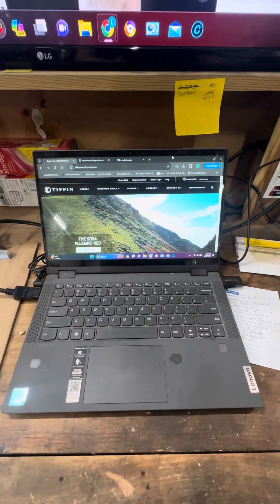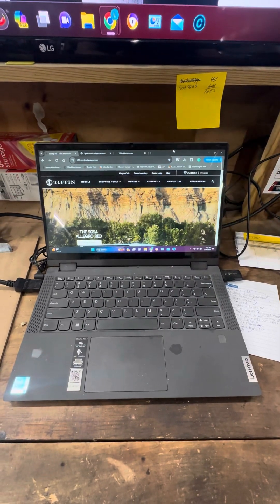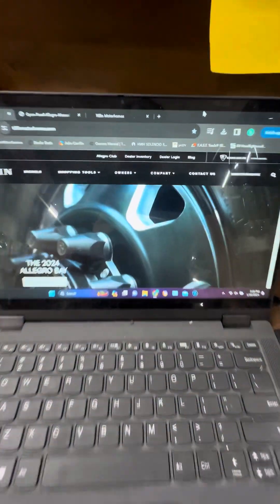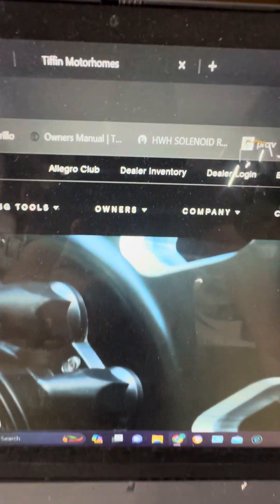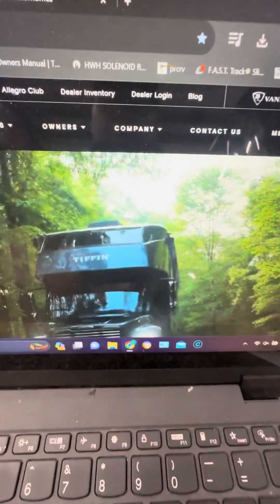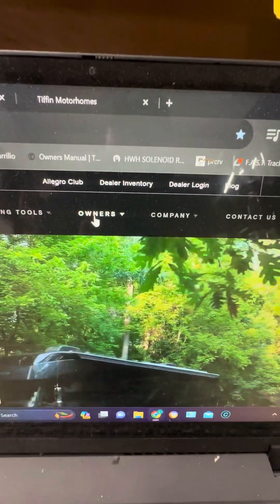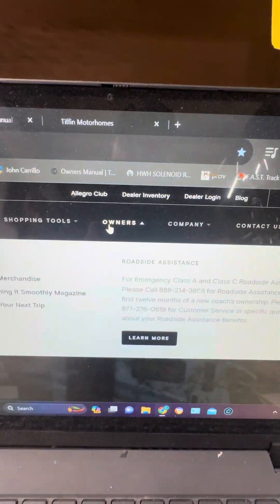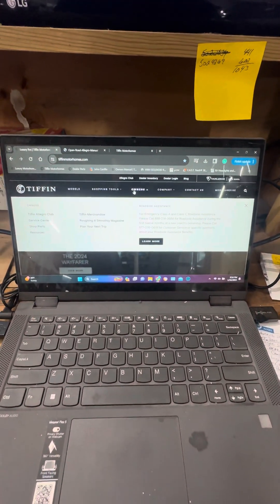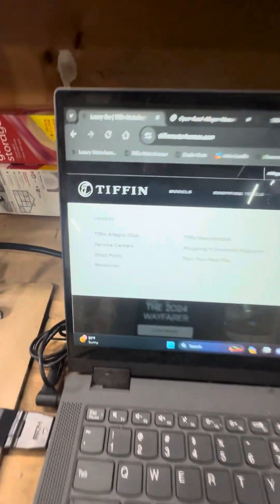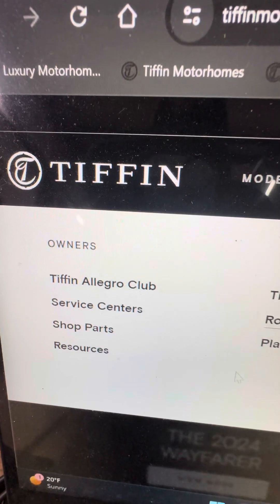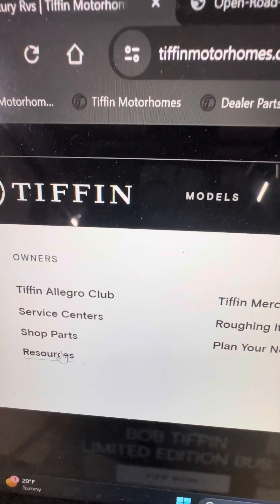It's got a bunch of different resources but I want to show you something that's really neat. If you go right here where it says owners, click owners and it brings up a page like this. You go over here to resources.